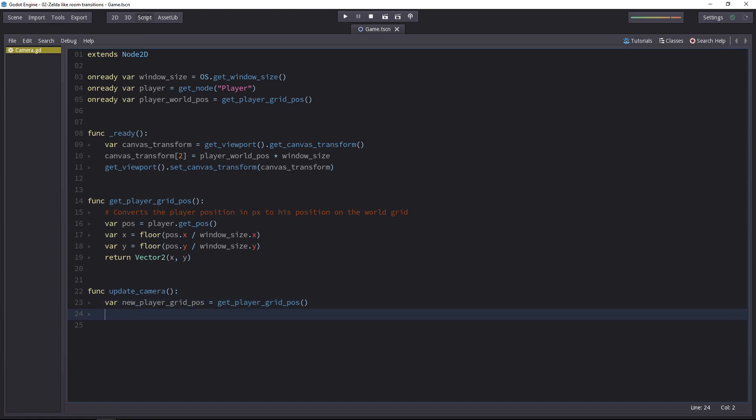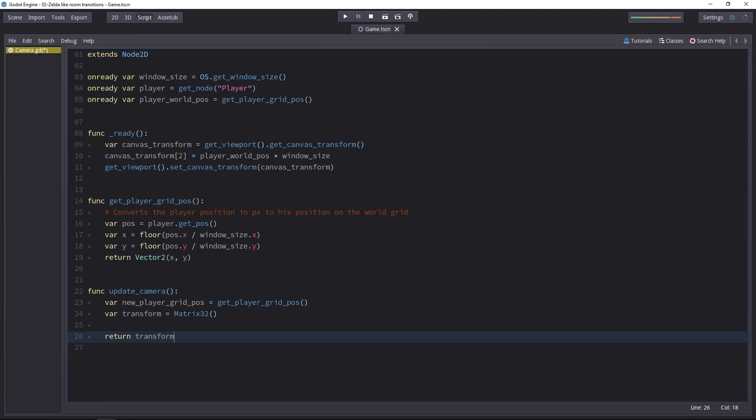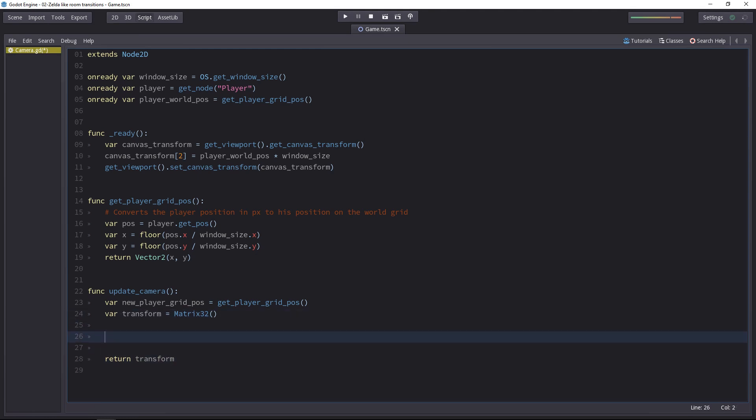Then I'll create an empty transform variable. And that will be a matrix 3.2. I want to return that transform. So this transform is going to be where we place the camera. It's our canvas transform if you want. And it's always interesting to return those kinds of values from the functions, just so that then from somewhere else in the script, when you call the update camera function, you can print it to the console if you want to create some debug functionality in your script.